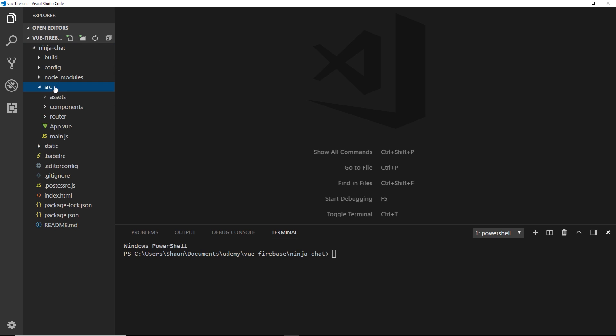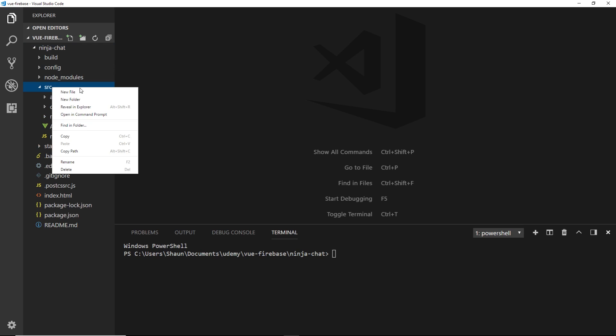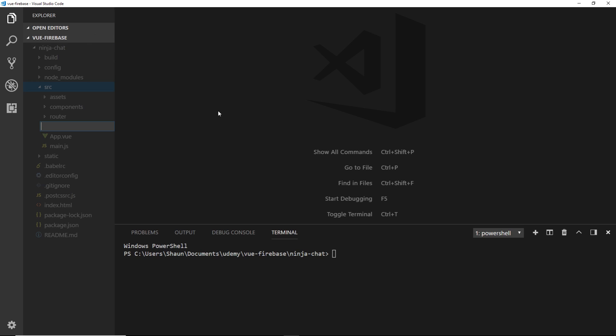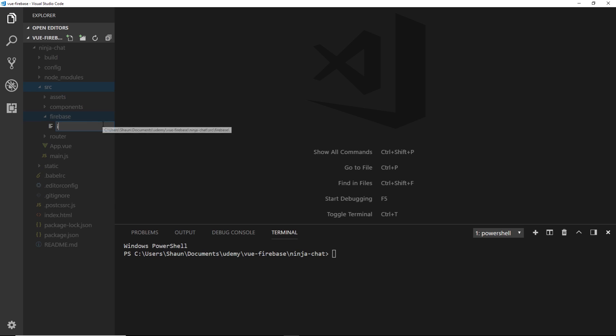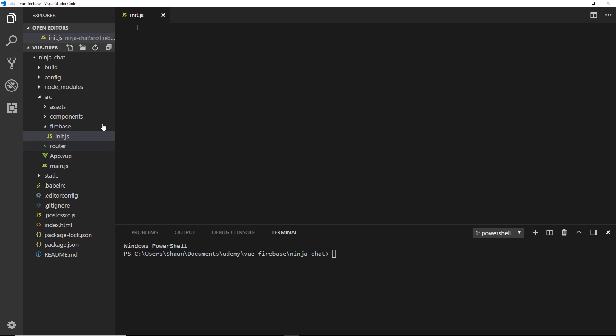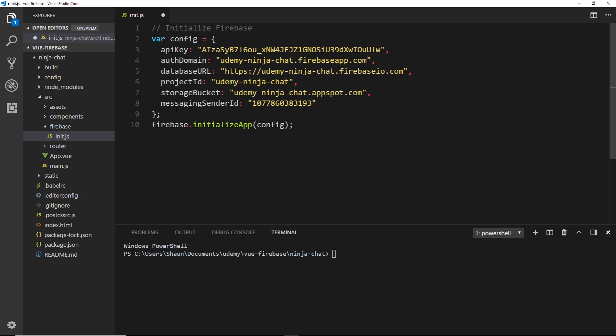Now then go into source and create a new folder inside here and this folder will be called firebase. And in here we'll create a new file called init.js to initialize our Firebase project. Now first of all we'll paste in this stuff we just copied.